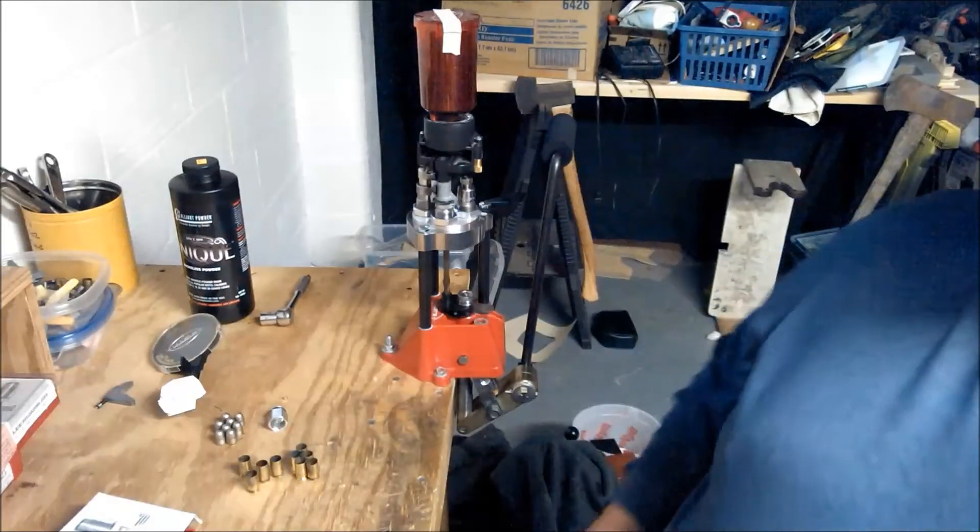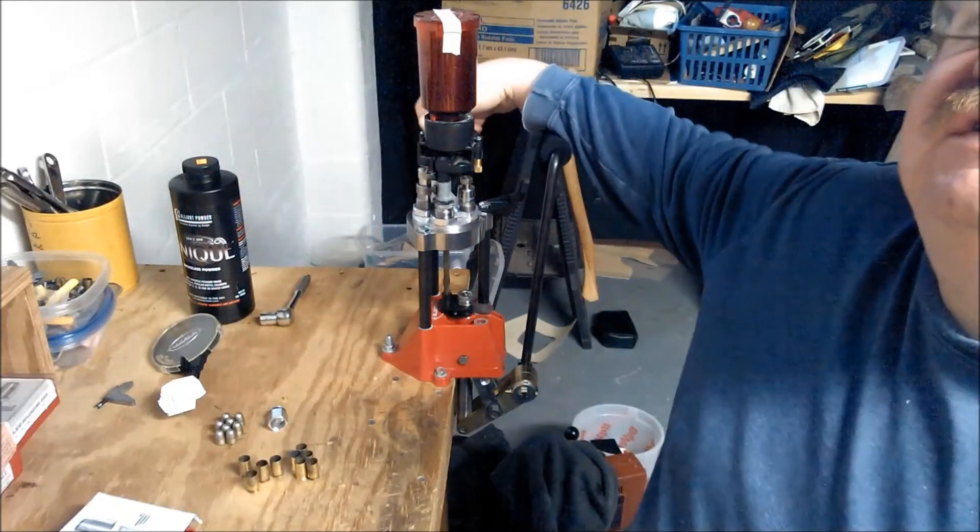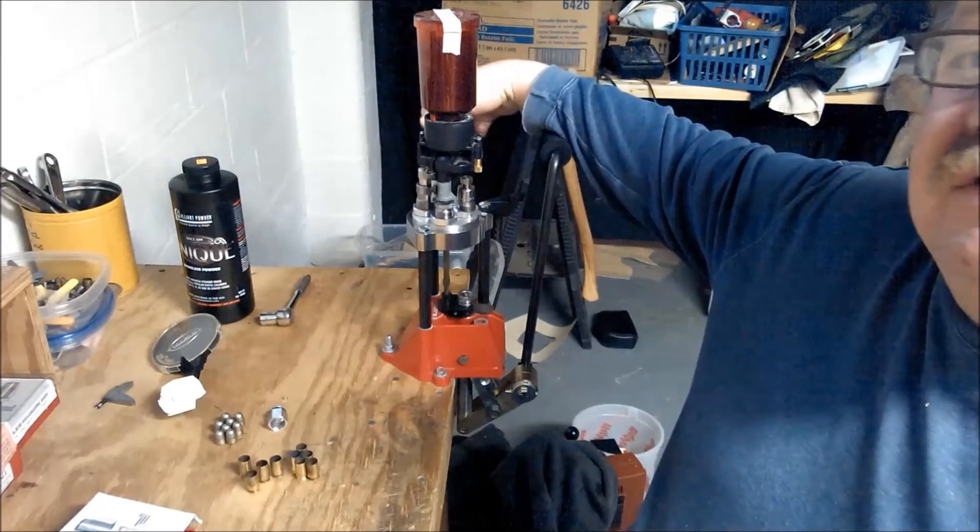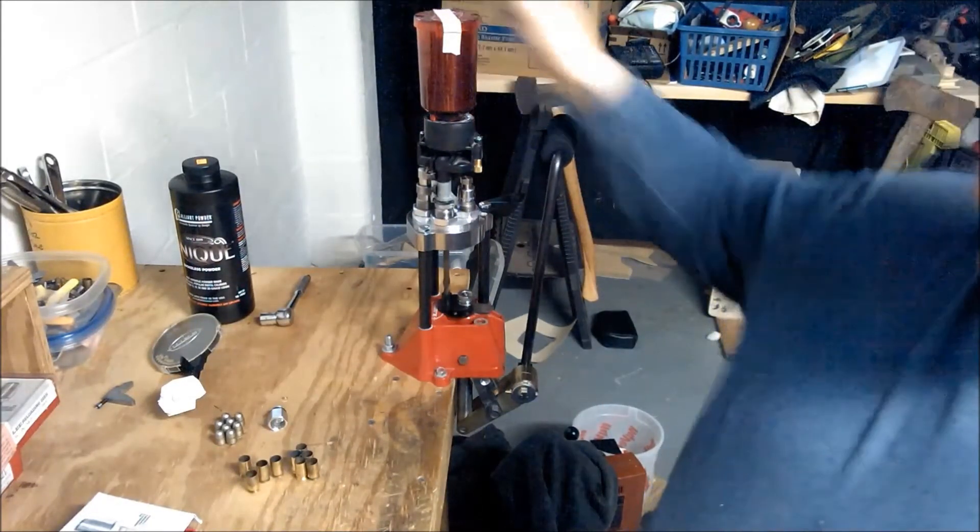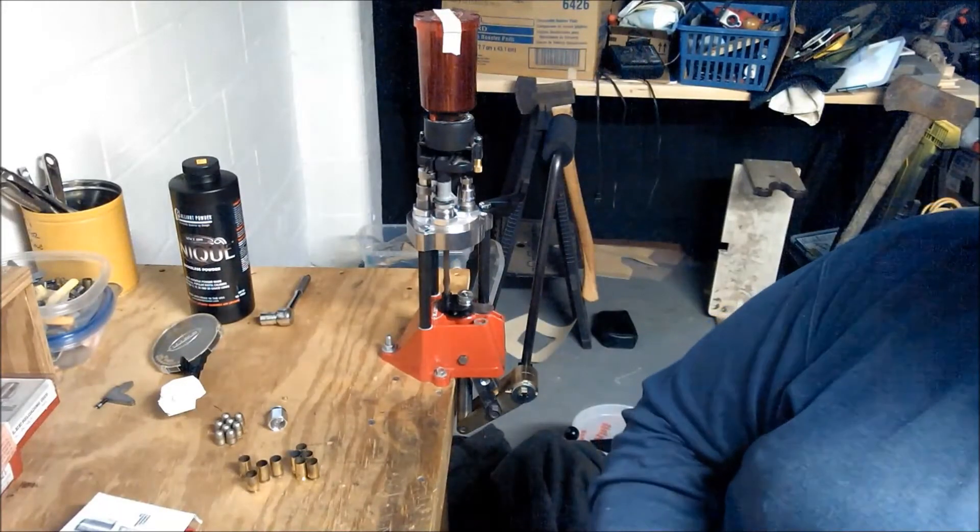Hey guys, there she is in all her glory, all set up to run some .45. I've got 9 bullets left.